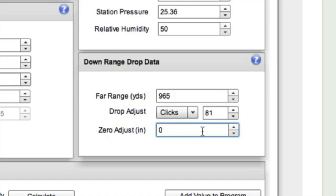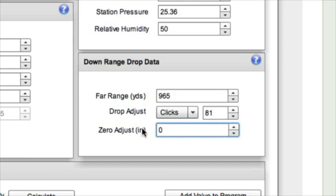Now if you shoot a nice group down there and the group center is high, let's say the group center is five inches high, then you'll come back here in this zero adjust and you'll put five inches for five inches high. Same thing if it's low. But I felt like 81 clicks was right on so we're going to use that information.